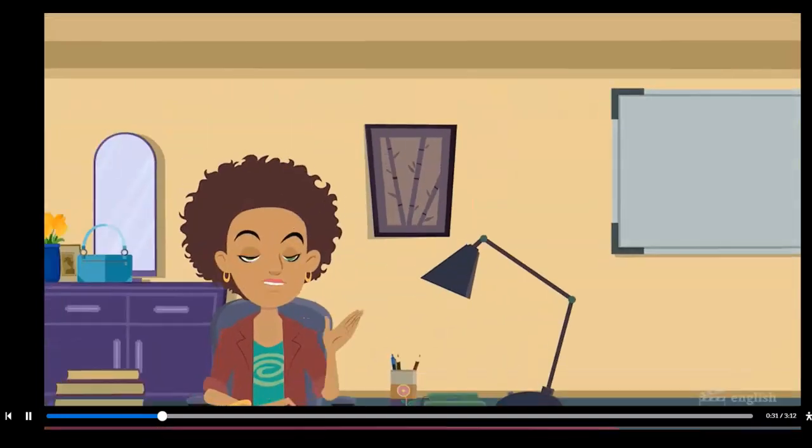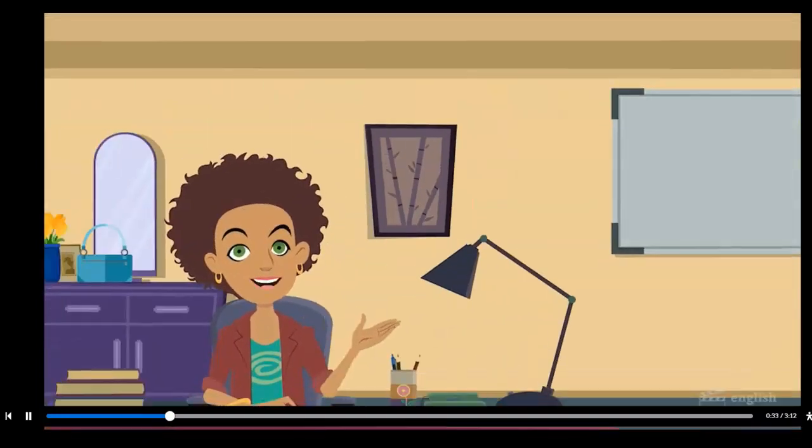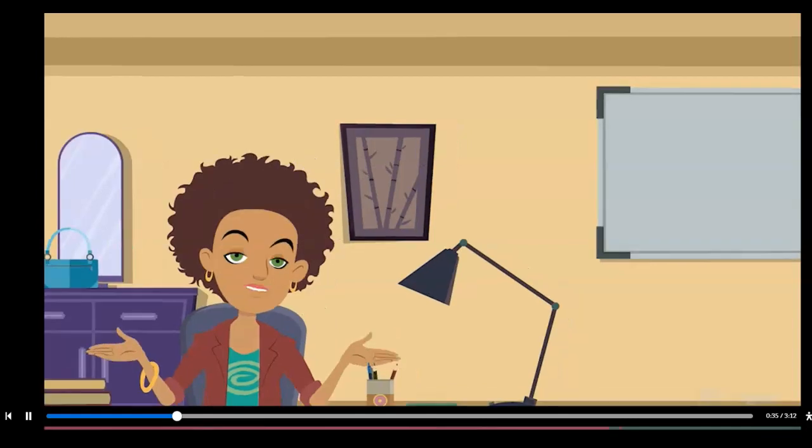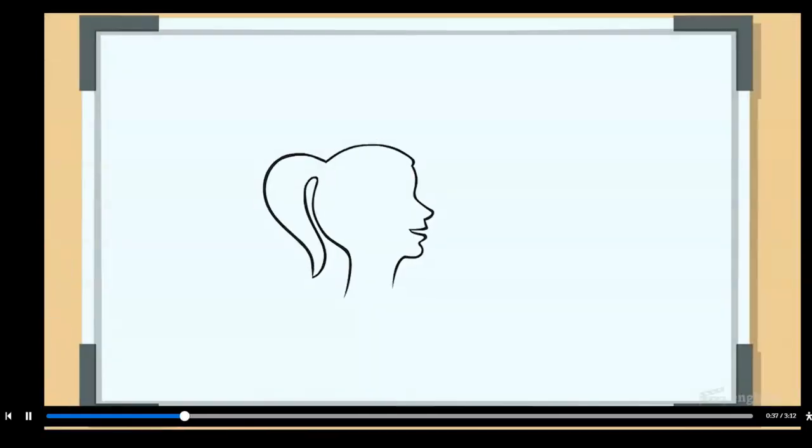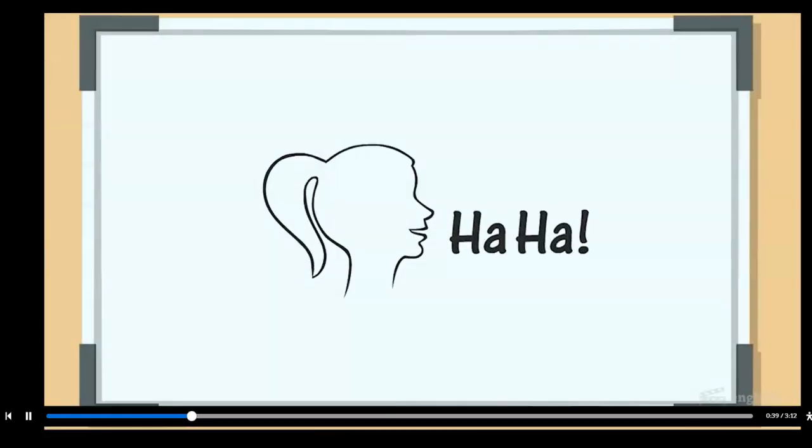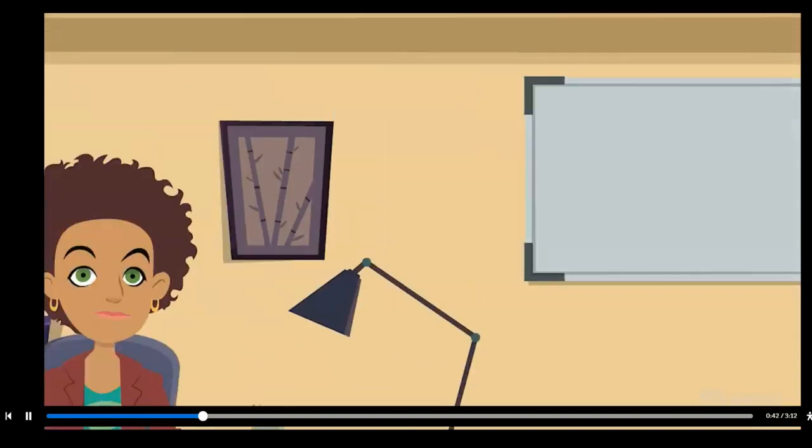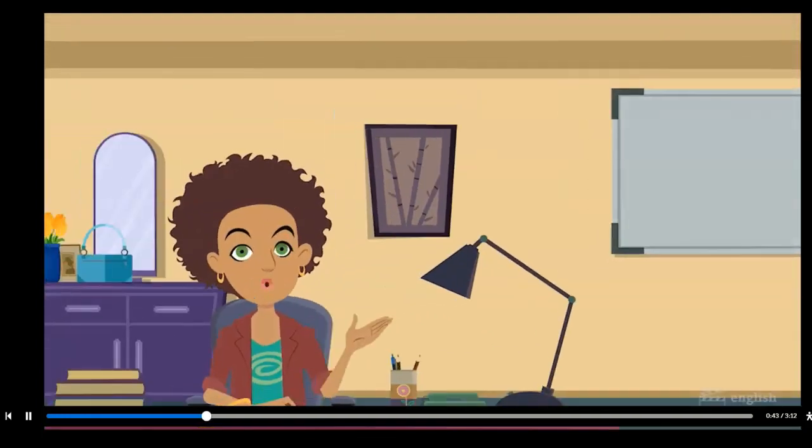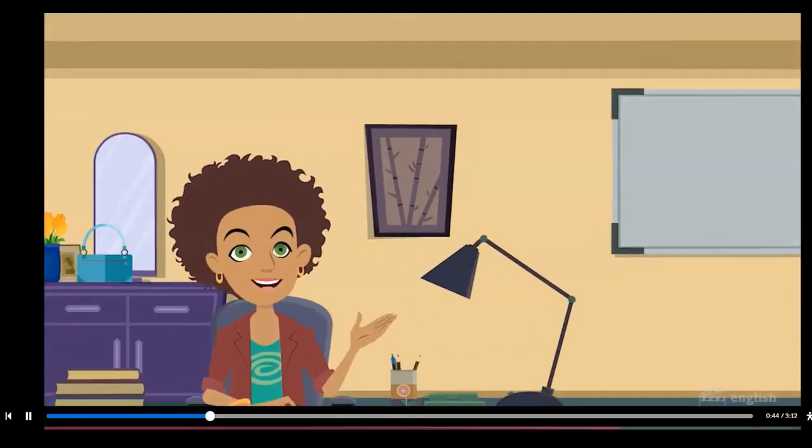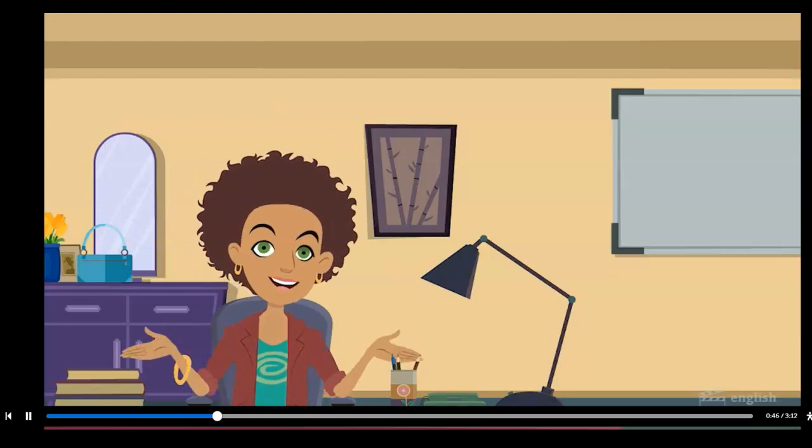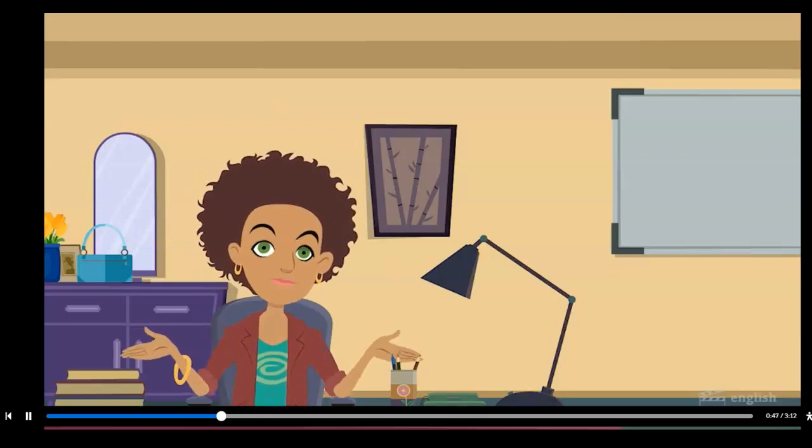Writers of non-fiction use tone and voice in the same way writers of fiction do, even using them to add humor to their writing. Let's see how tone, voice, and humor come together in non-fiction writing.